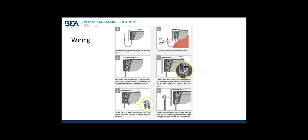Wiring: Step one, determine the appropriate length for the door loop. Cut the excess door loop. Step two, cut the excess door loop to avoid obstructions. That's very important. You want to have the door loop as short as possible. Step three, pass the power cable through the door loop and connect the white plug to the white connector. Ensure that the loop does not interfere with the sensor view. Step four, create a loop with the wires of the power cable and pass them through the notch as indicated. Use the other part of the cable to block the wires. Step five, secure the door loop to the sensor using the clamp. Secure the two screws to avoid pulling out of the cable. Step six, tighten the other side of the door loop using the cable cap and pass through the remaining length of the power cable towards the door operator.